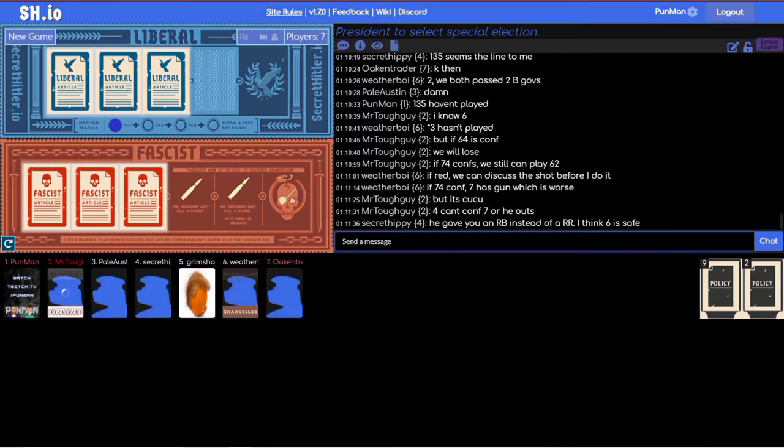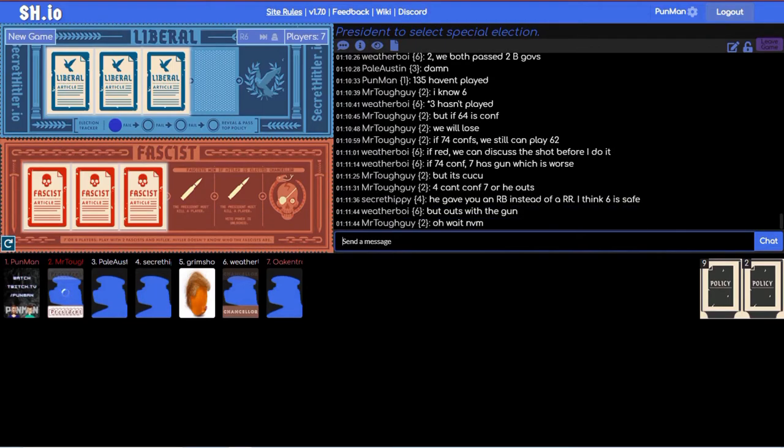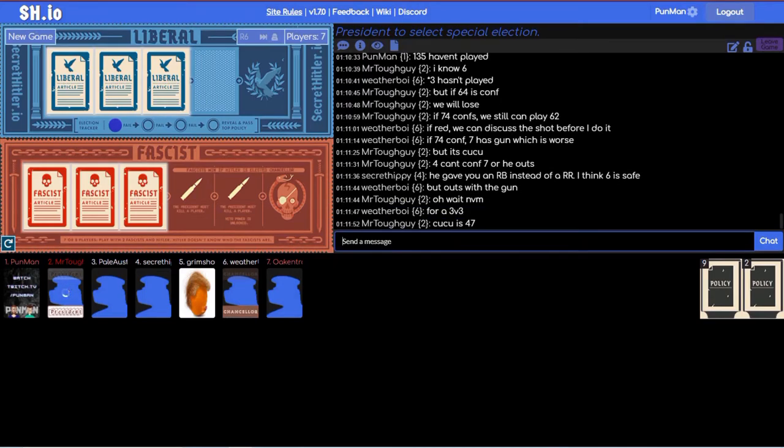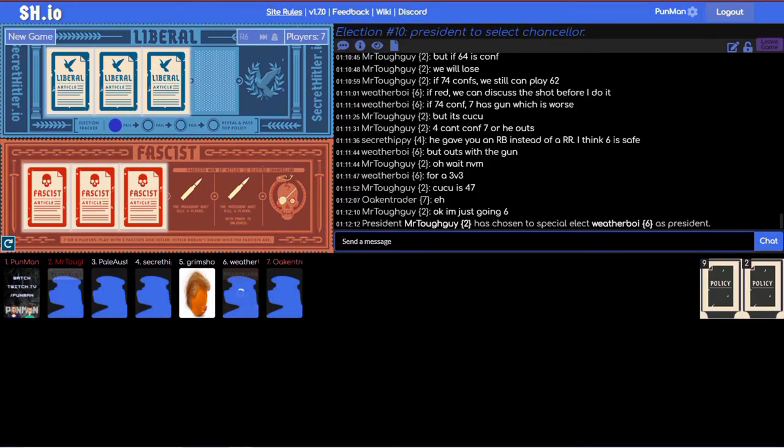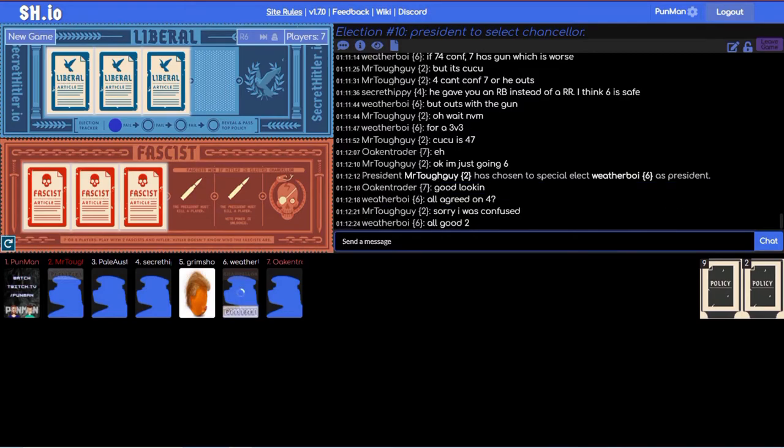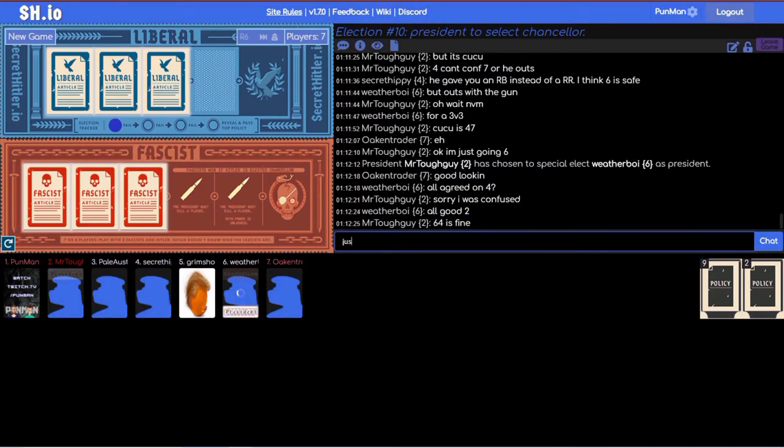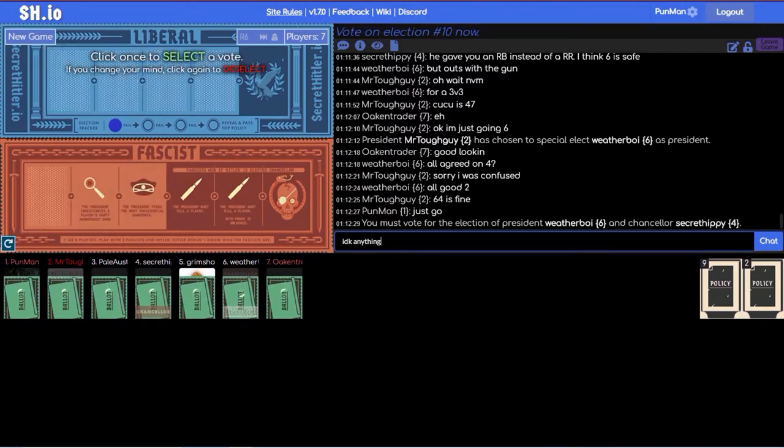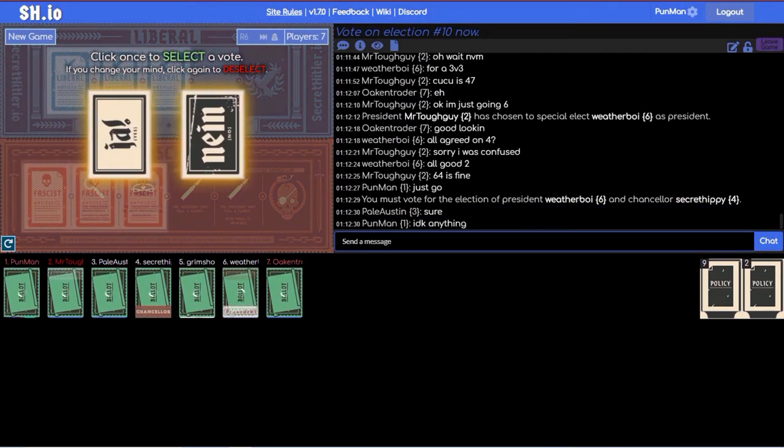But it's cuckoo. Four can't conf seven or he outs. That's also true though. But outs with the gun. Oh man, what is this game? Okay so now who are you gonna pick?